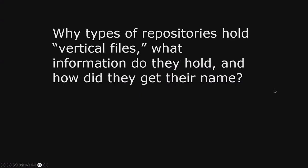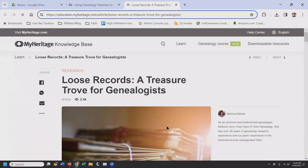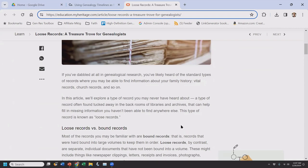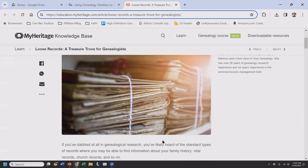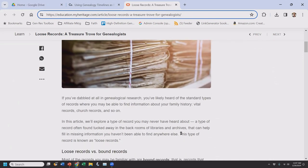V is for vertical files. What types of repositories hold vertical files, and how did they get their name? When you go into a library or archive, ask if they have vertical files for genealogy. It comes from vertical filing cabinets and it's a catch-all — it could have family folders, letters, diaries, loose pieces of paper, something from a family reunion. You never know what you're going to find, but sometimes you have to ask for them; they're not always advertised. It's more common than you realize.